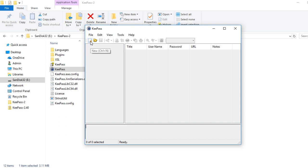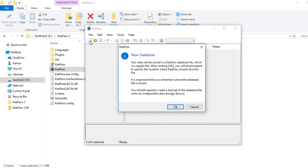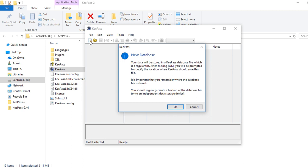It will say your data will be stored in a KeePass database file, which is a regular file. After clicking OK, you will be prompted to specify the location to where KeePass should save this file. It is important that you remember where the database file is stored. You should regularly create a backup of the database file onto an independent data storage device. But we're going to be creating this onto a jump drive or an external drive because this is the portable version of KeePass. So I'm going to go ahead and click OK.